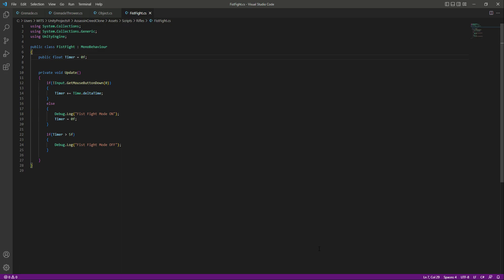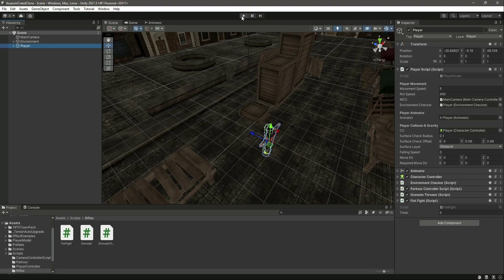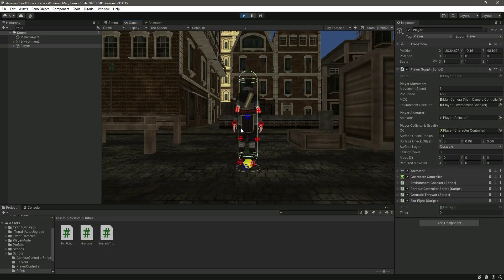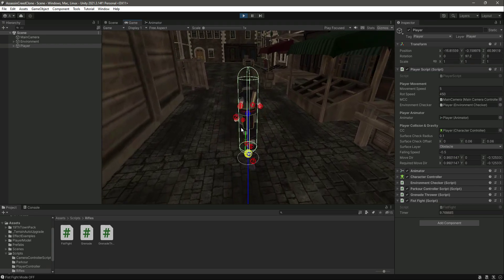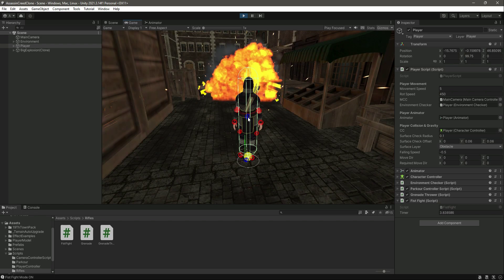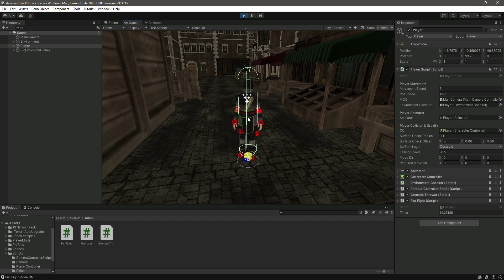Back in the editor, you can see the timer is at zero. Playing the game without pressing any button, the timer increases every second. Locking the mouse to the screen and pressing the left mouse button, the timer resets — though the player also threw a grenade because we set the throw grenade button to the left mouse button as well.